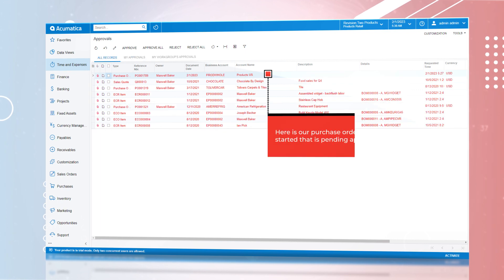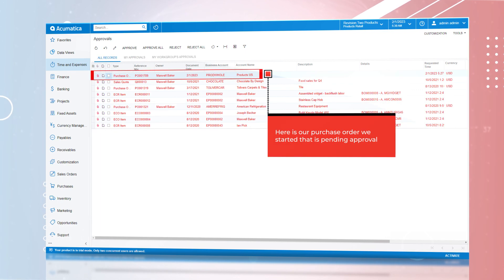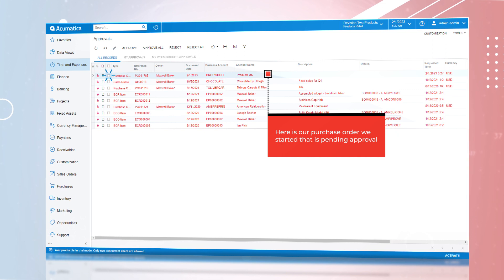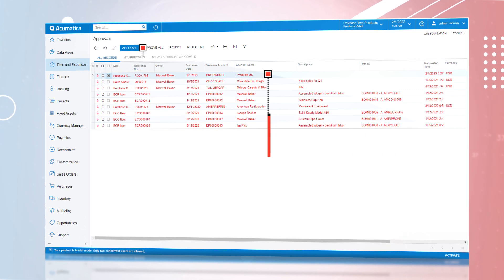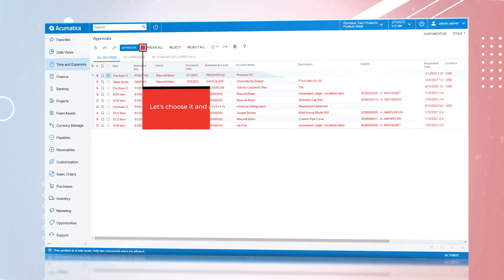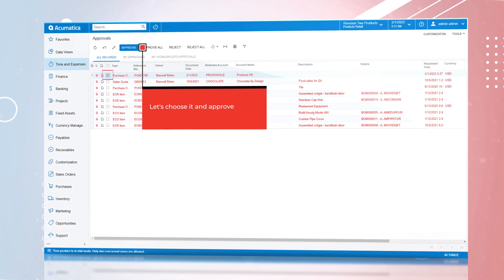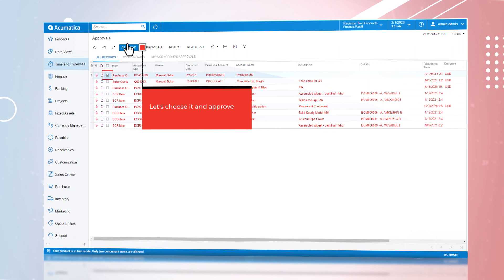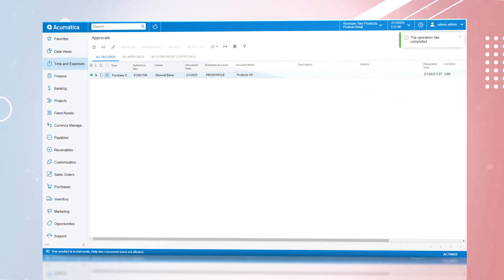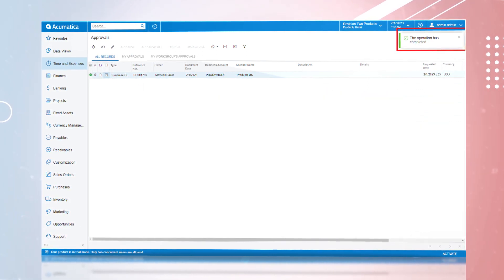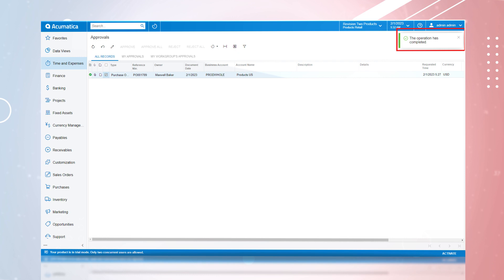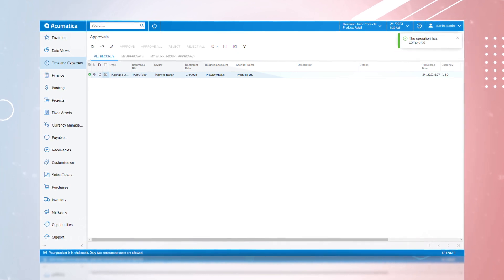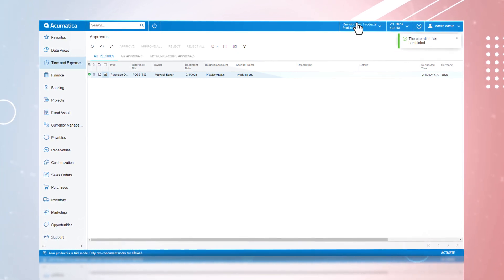At the top of the approvals record is the purchase order we started that is pending approval. Having this central repository for approvals will allow organizations to automate the approval process no matter where the company is located and what currency they use.